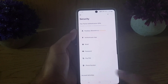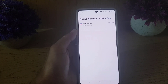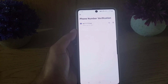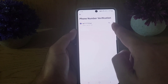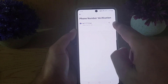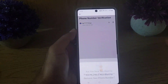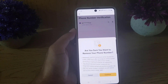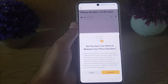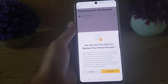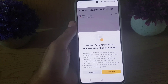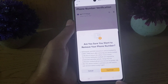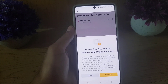You will see the phone number option. Tap on the phone number and it will bring you here. You can edit the phone number, and there is also the option to remove the phone number verification. Just tap on the bin icon and they will ask you one more time if you are sure you want to remove your phone number. If you're sure, just tap on Continue.